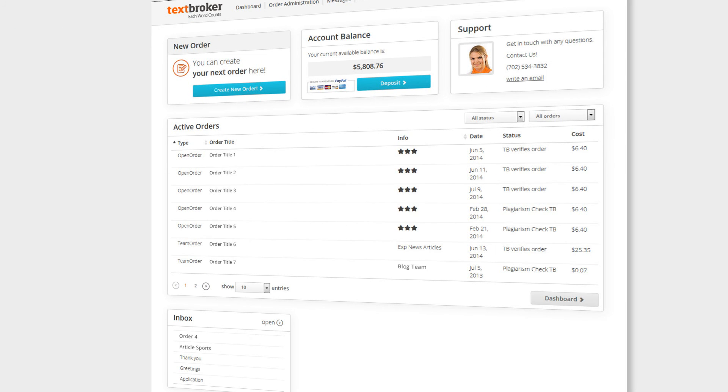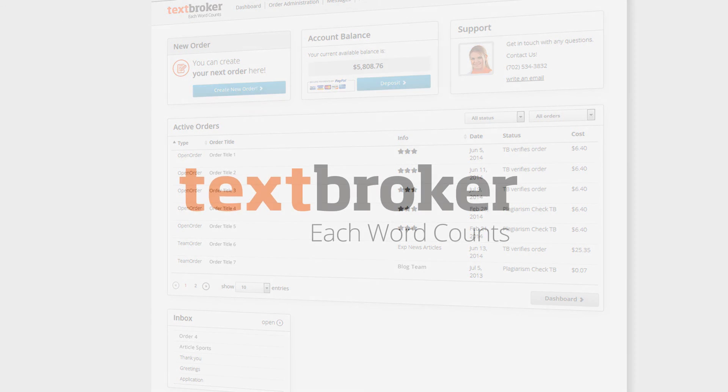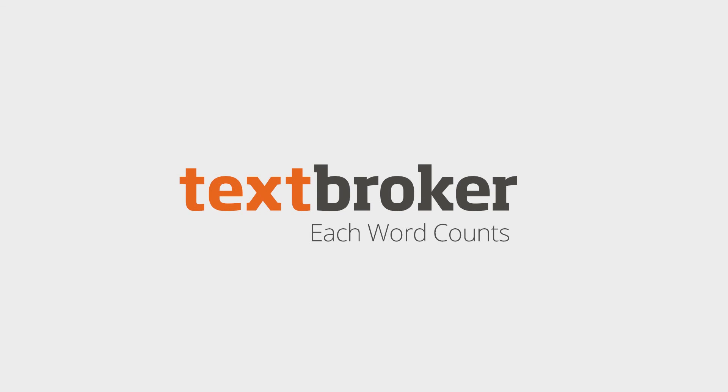We hope that you find the new TextBroker interface to be an improvement, and we look forward to hearing from you.